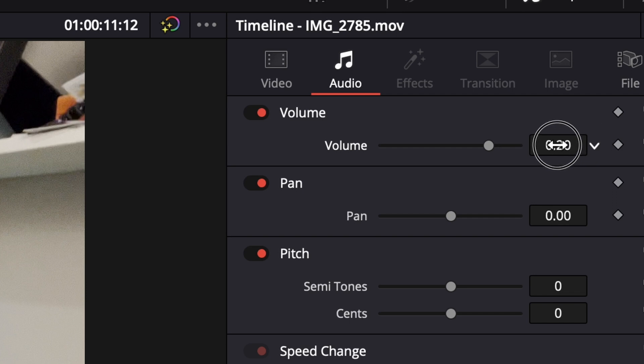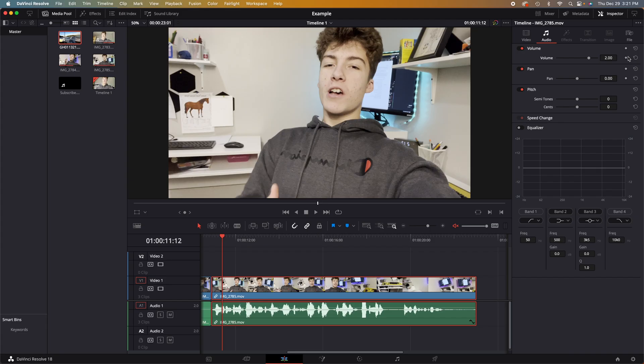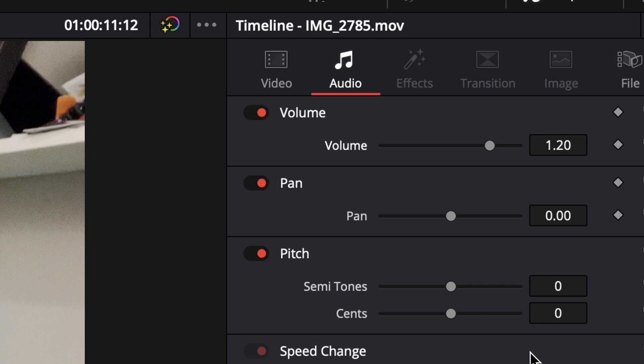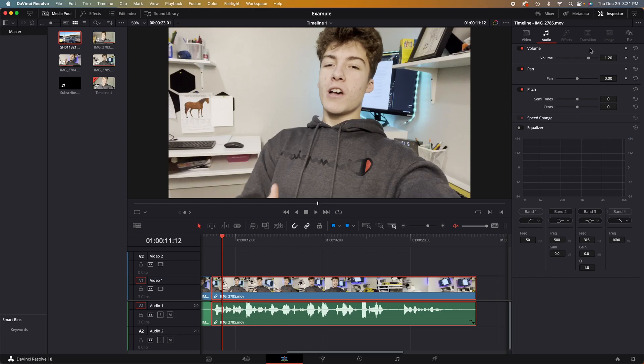The first tab is the volume. We can simply adjust the volume using this slider here. Again, we can use a keyframe to animate this volume as well.